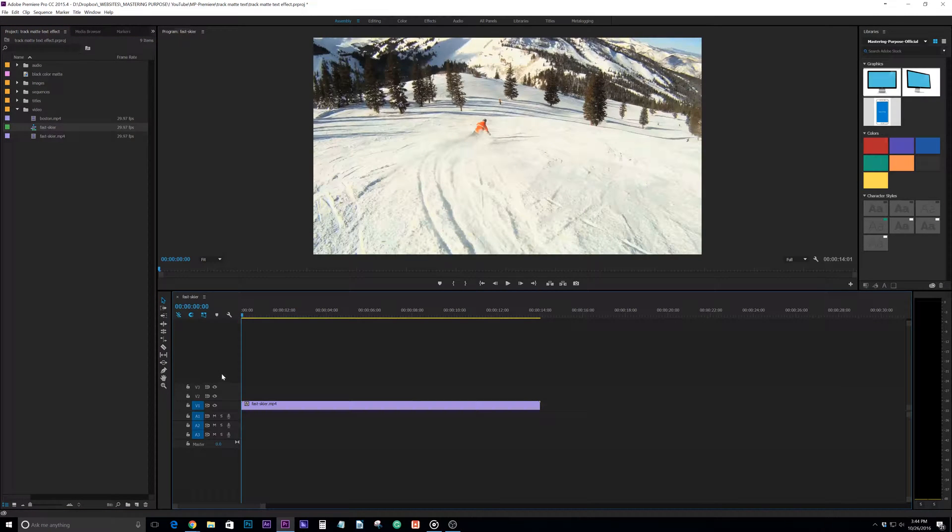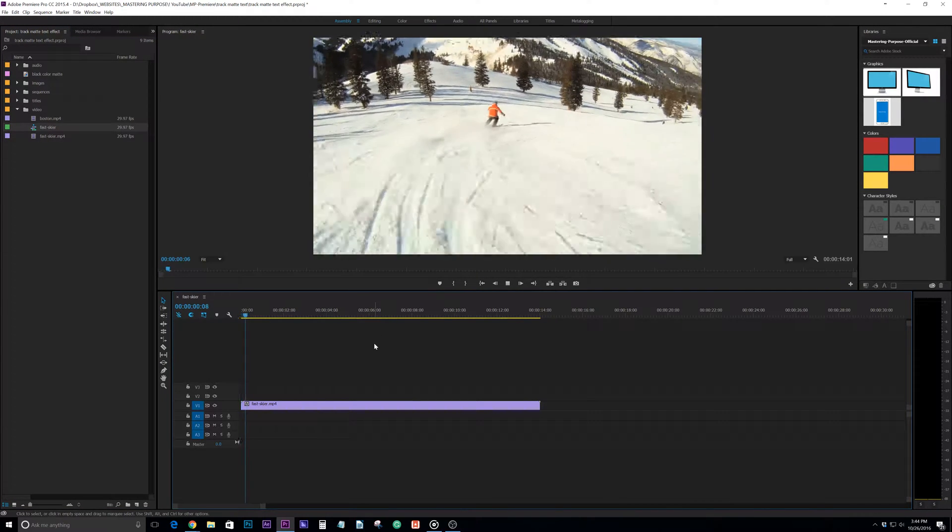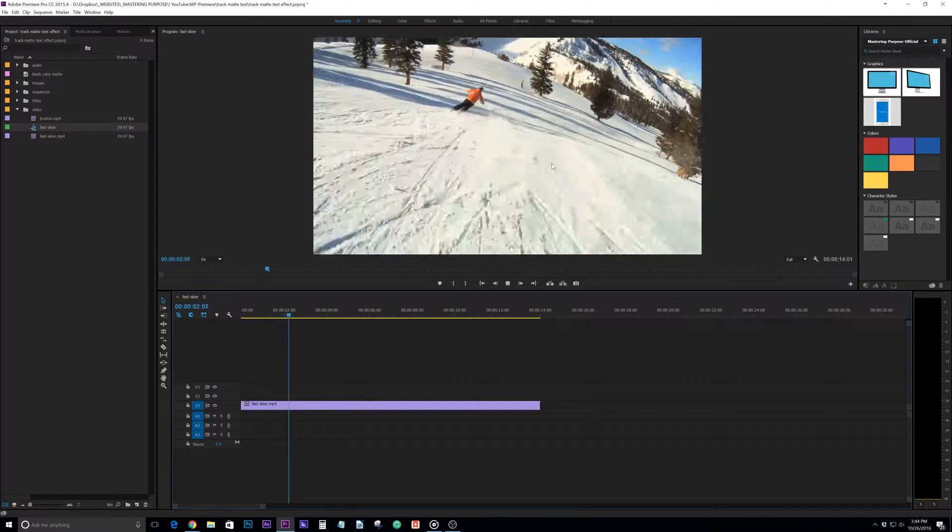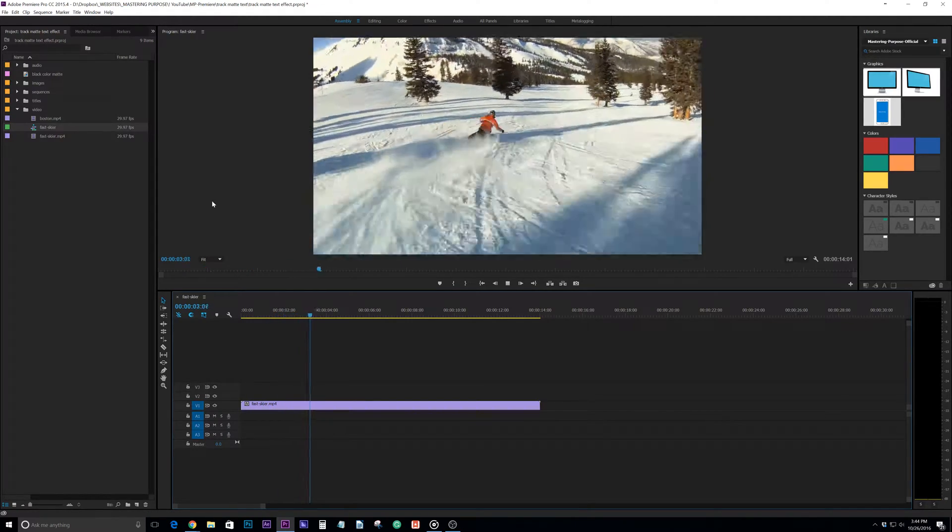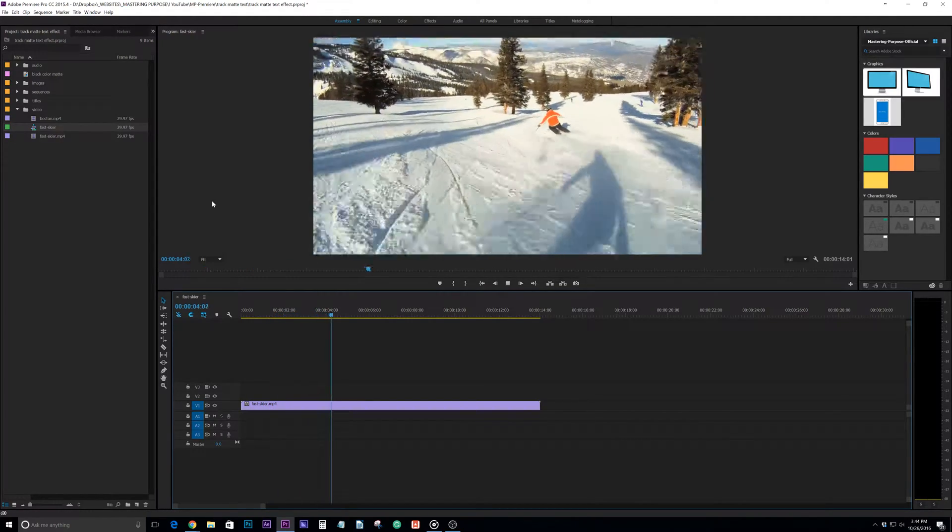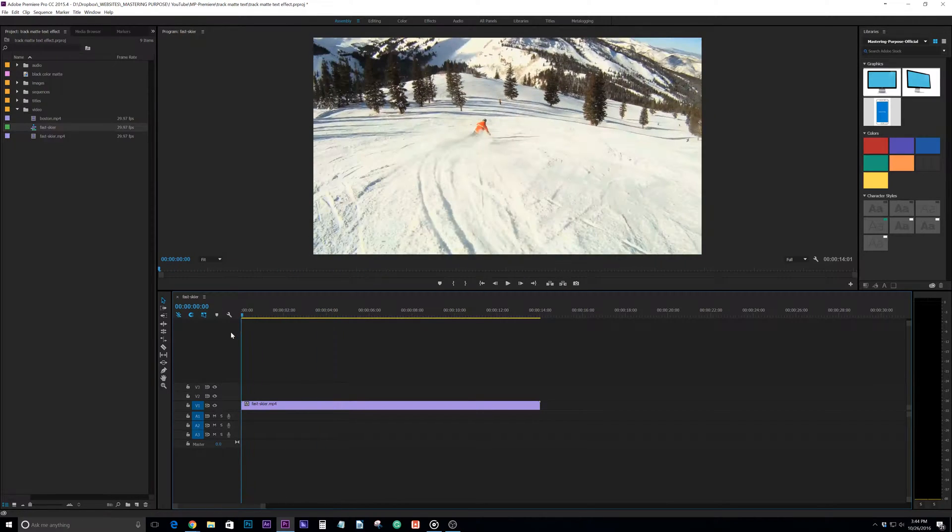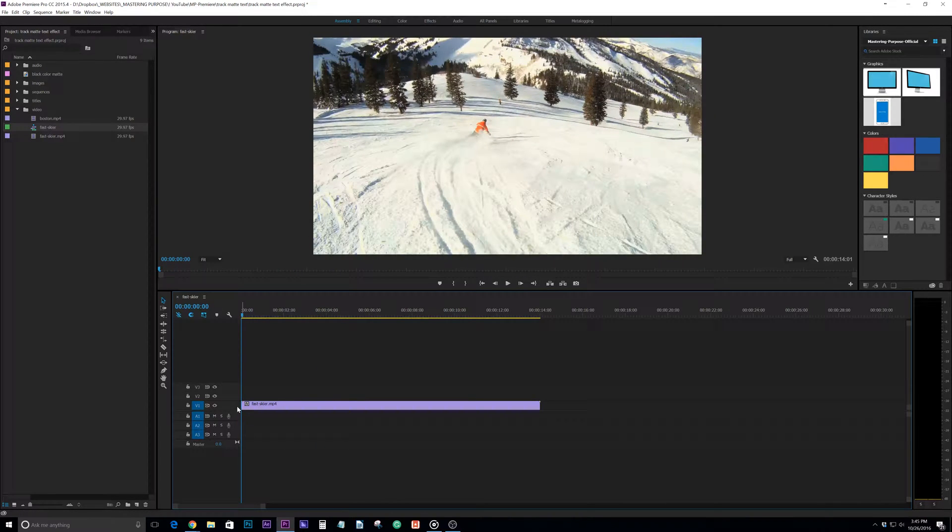So I've got a skier clip and we'll drop it in here and create a new sequence. If we pan through this we can see that it's just standard footage. Now it's really jumpy but I didn't worry about stabilizing the footage.